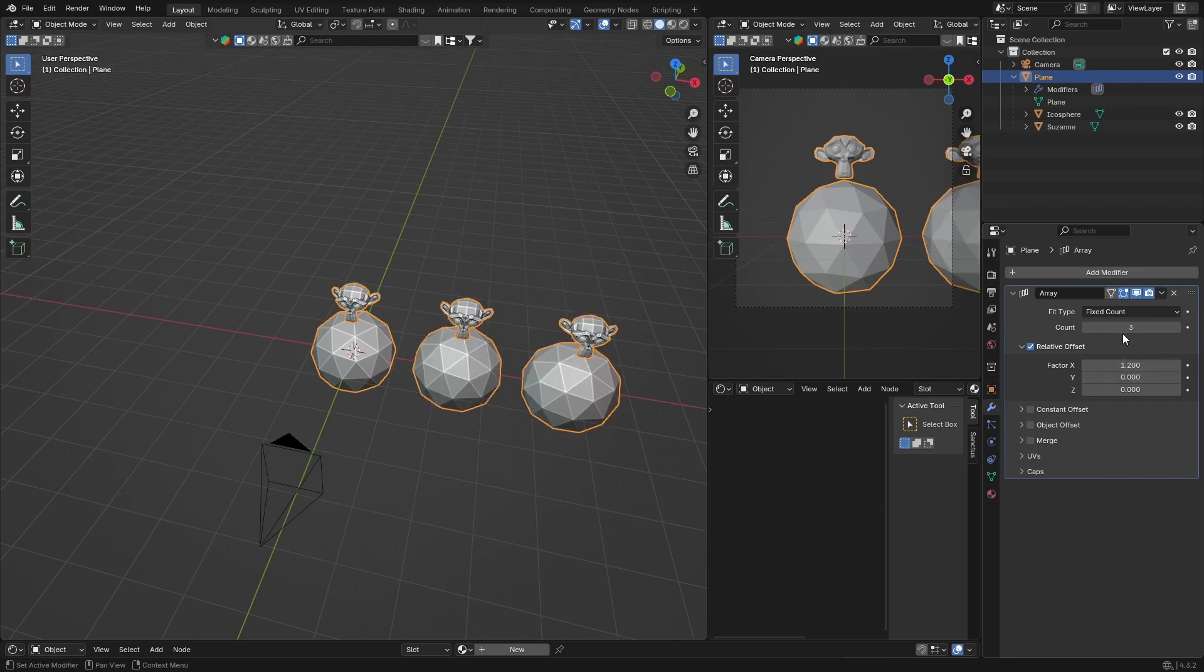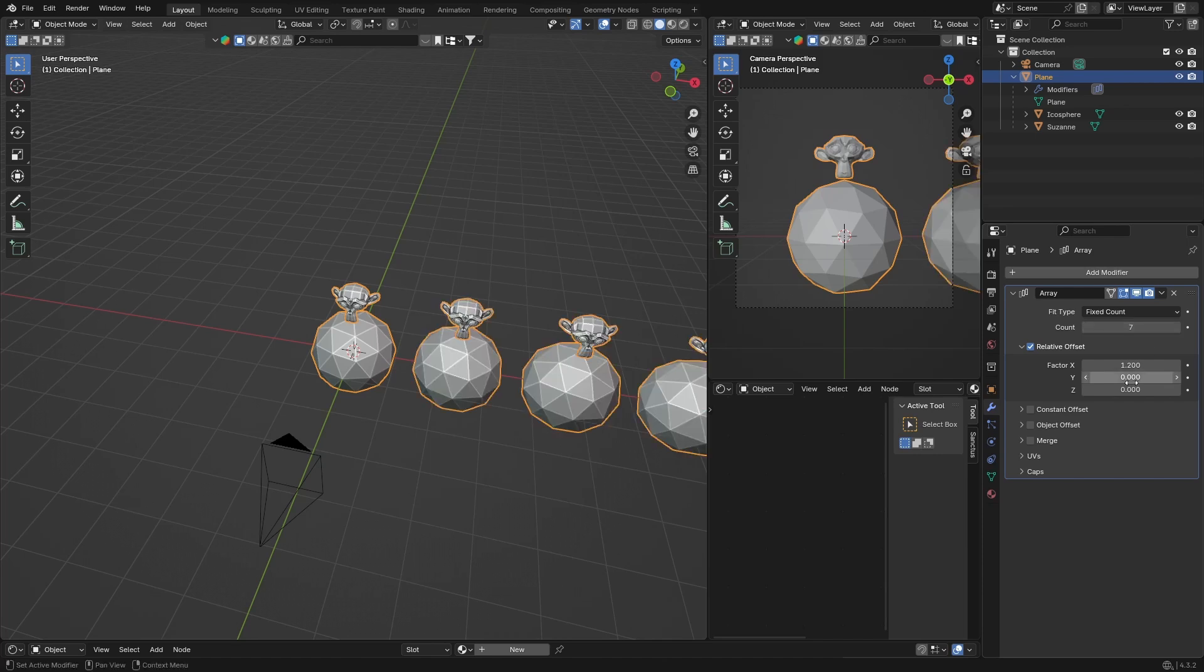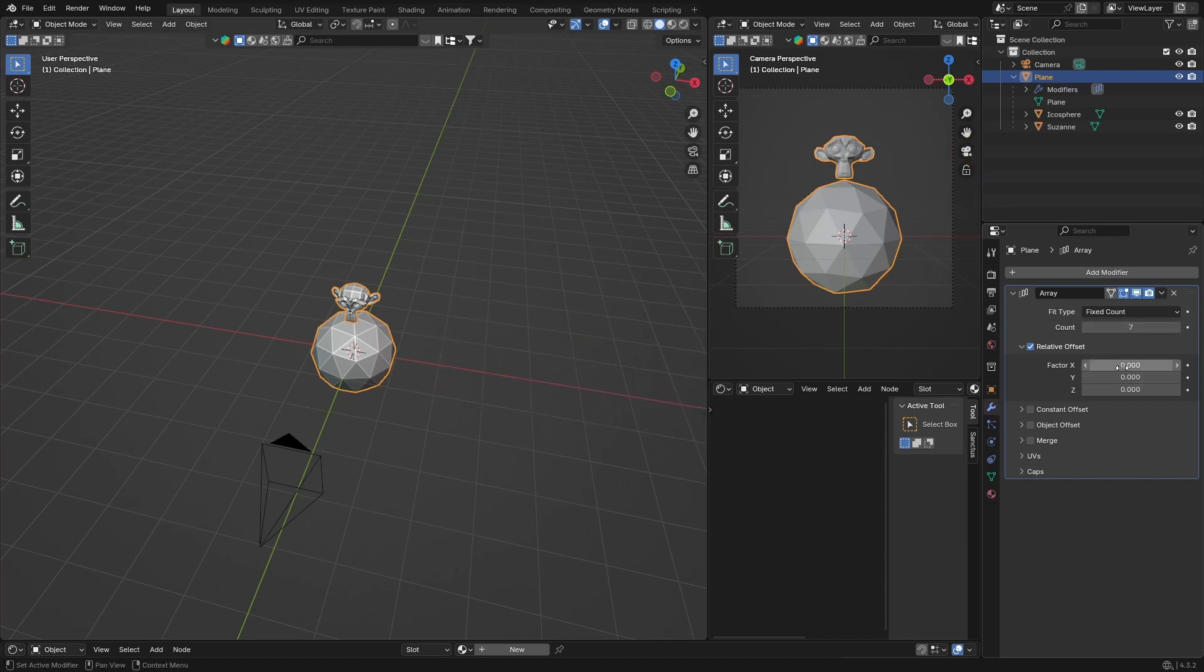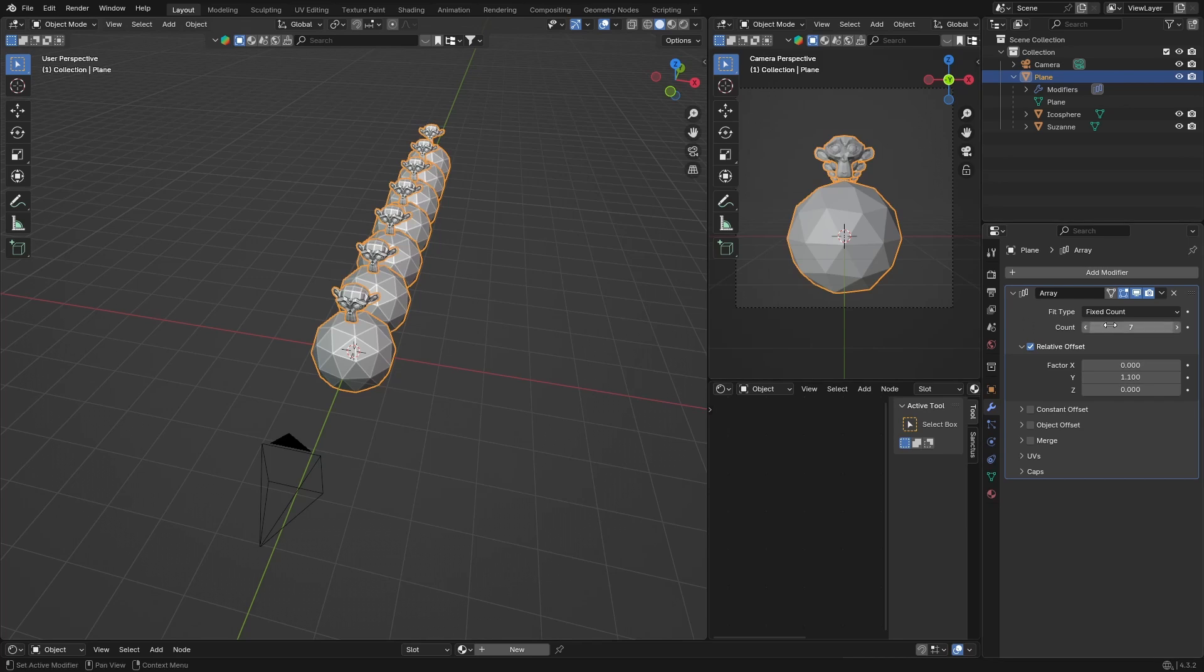Or if you want to factor, you can make this zero and change this to one and it goes on there. It's basically exactly like using the array modifier, and you can just increase your count.